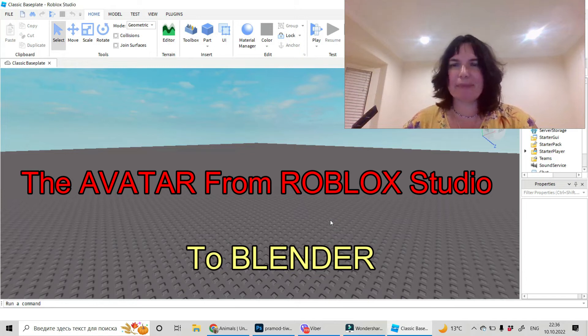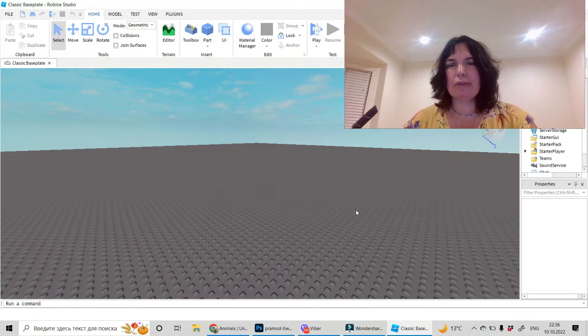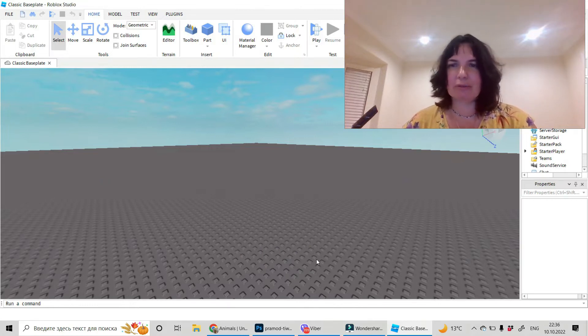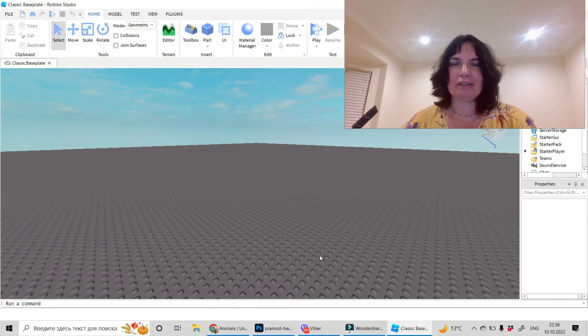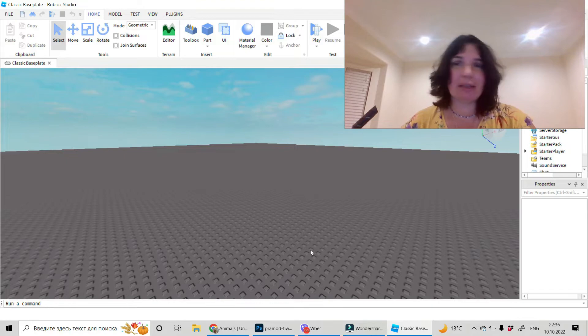Hi, I'm Jerry France. Today I'll show you how to import your object from Roblox Studio to Blender, and then you can do different interesting things with it, like make it dance or something else.